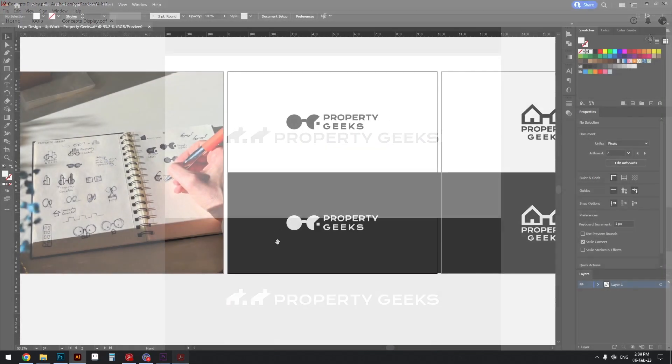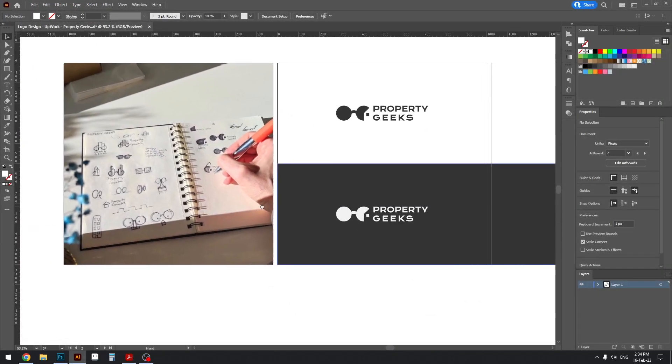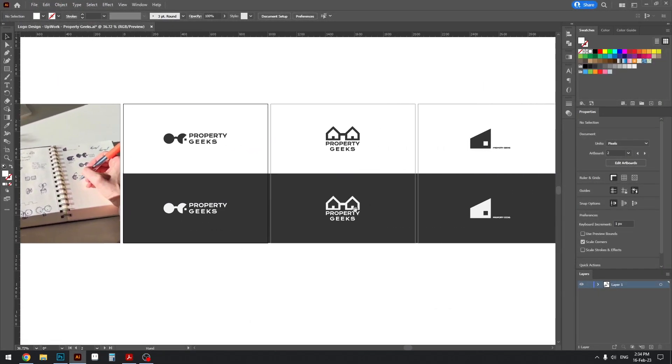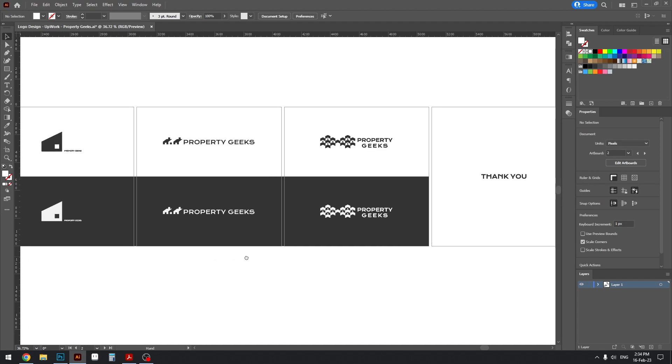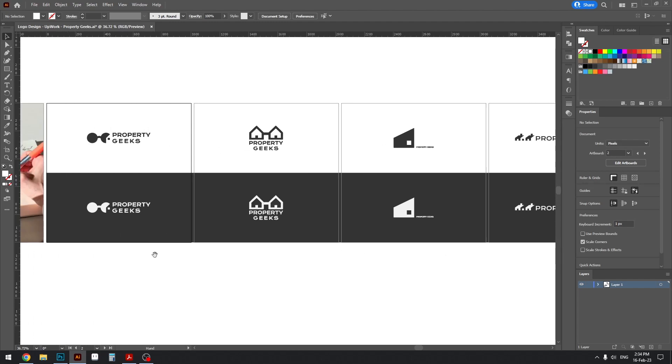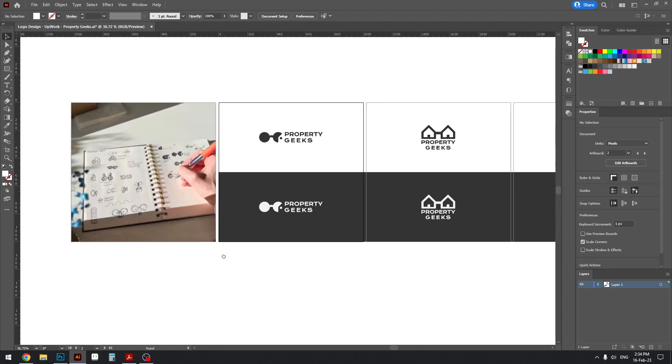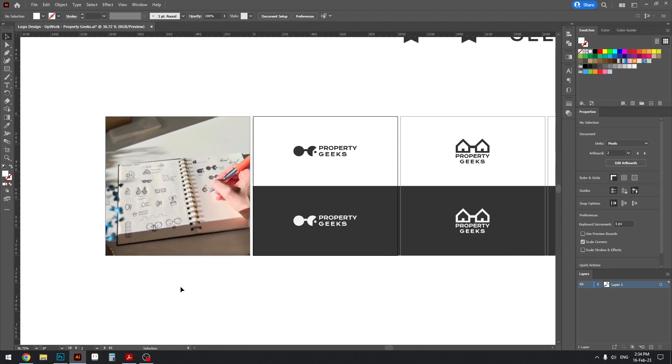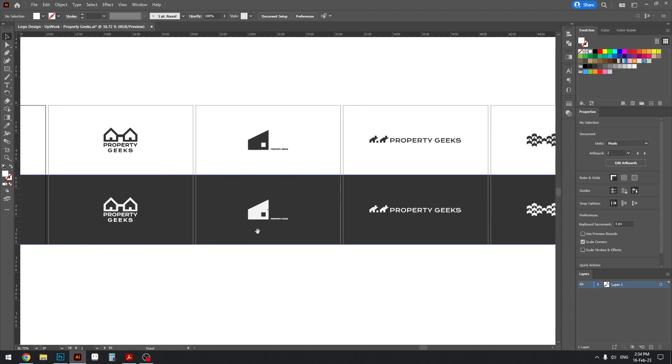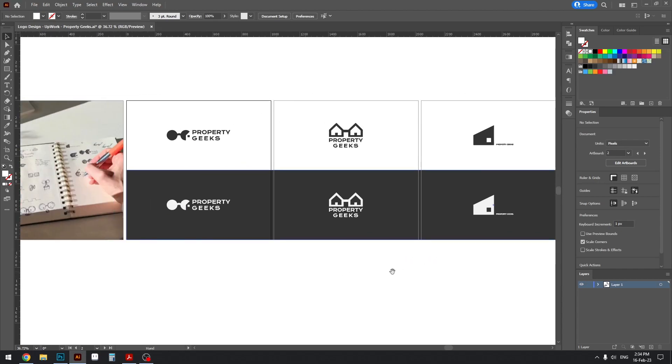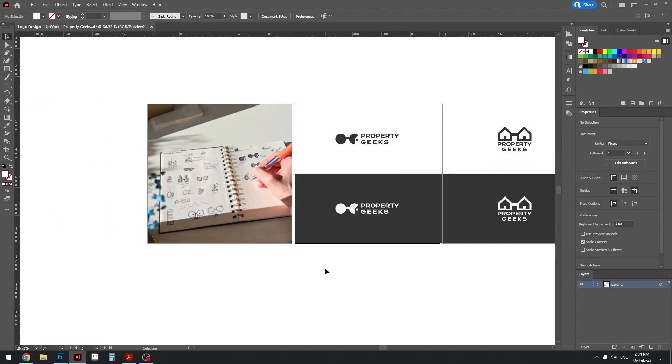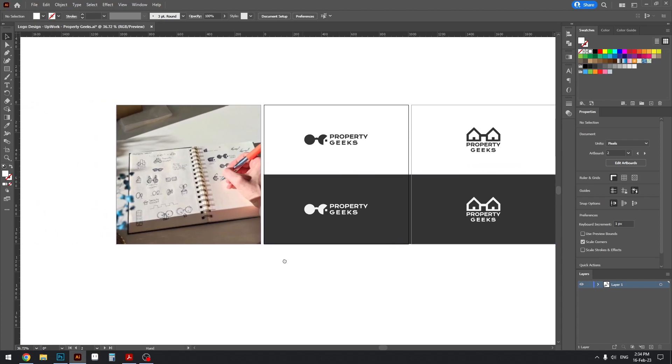So we are currently in Illustrator and I'm going to show you the layout of the files that I'm about to send. We essentially have to export this artboard selection to PDF file to present it to the client.